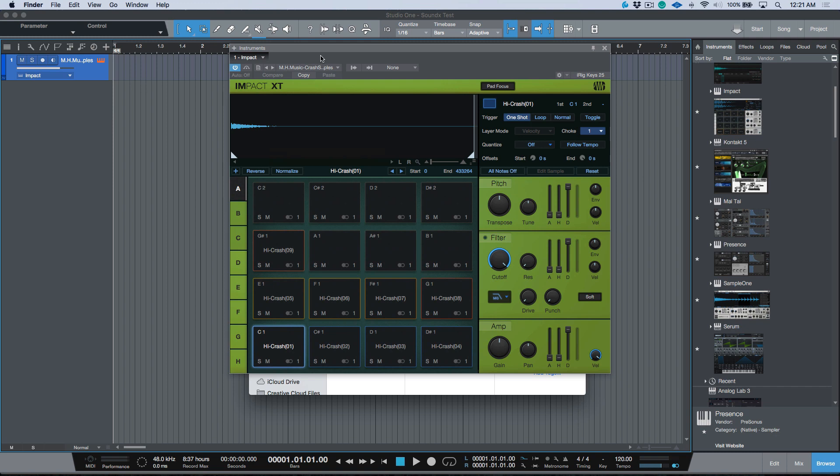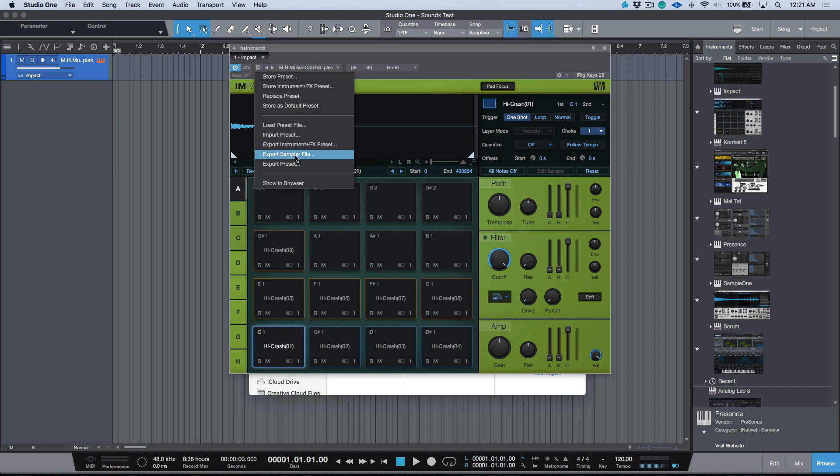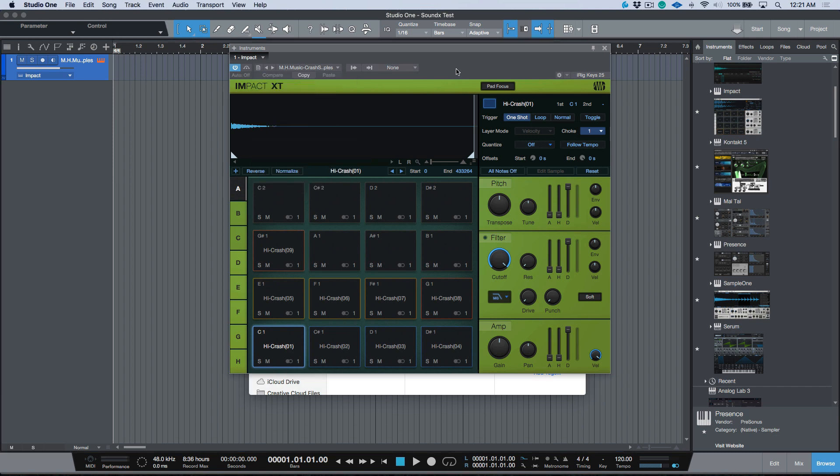If you don't create a preset and you make changes like I've done over here in terms of coloring the pads and you export it, it won't carry over. So you want to make sure that you export and save your preset first, and then export your sampler file, and then everything will carry over.